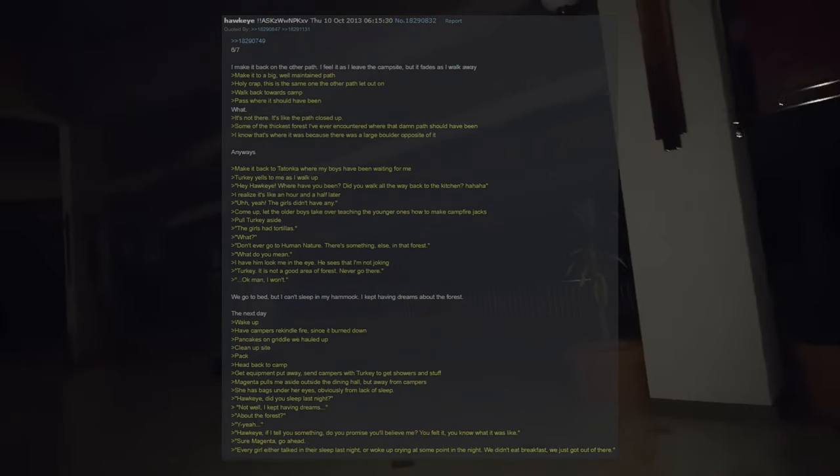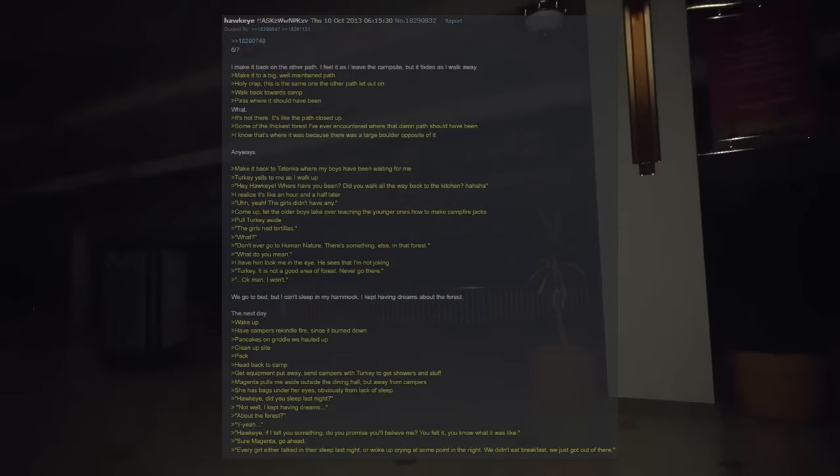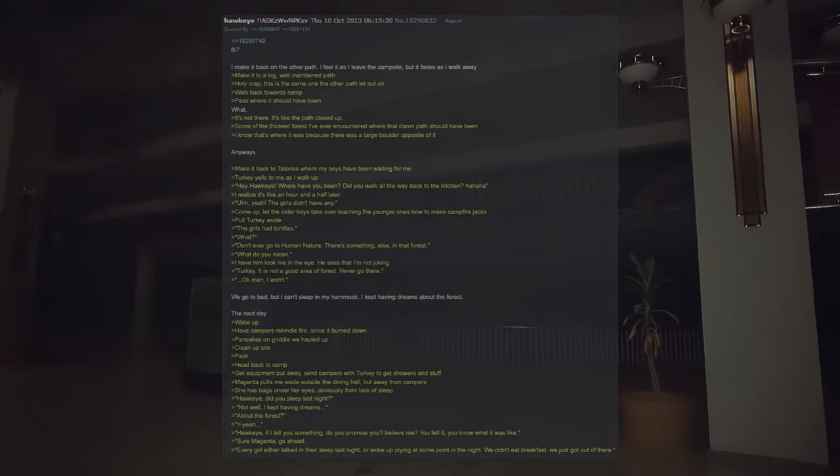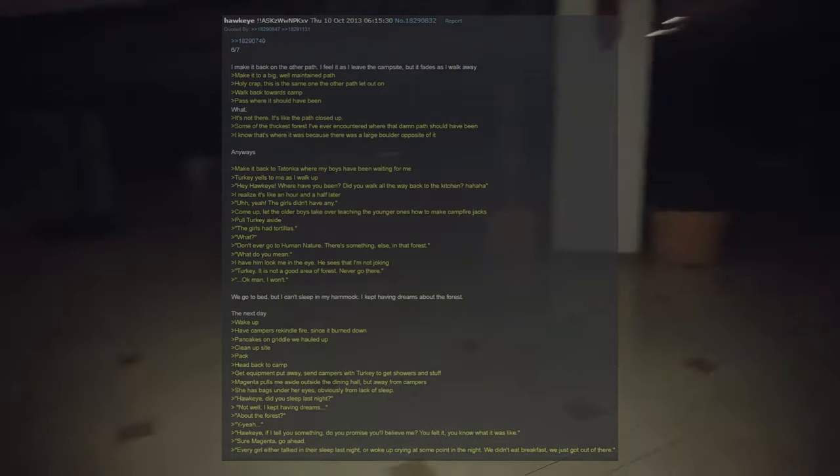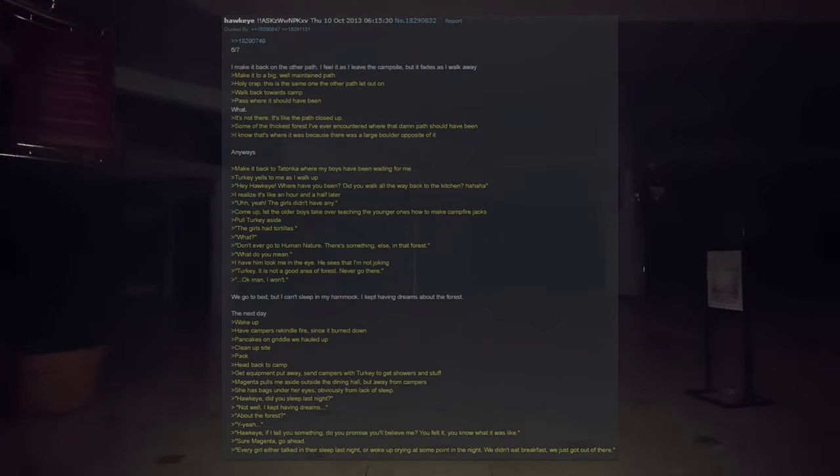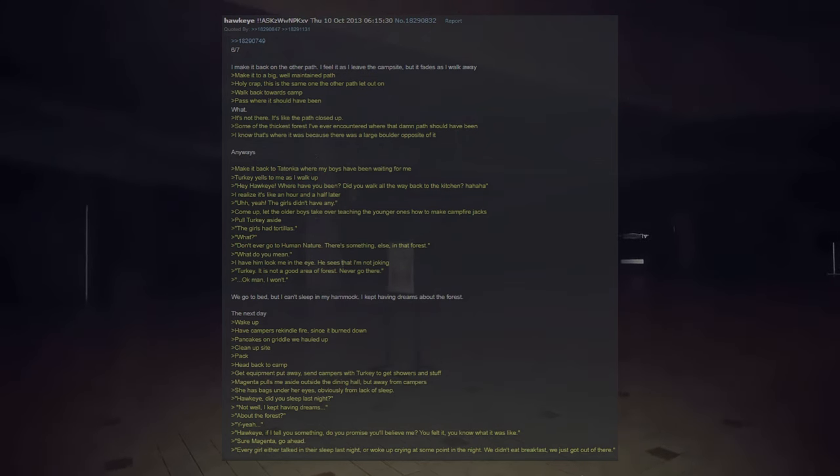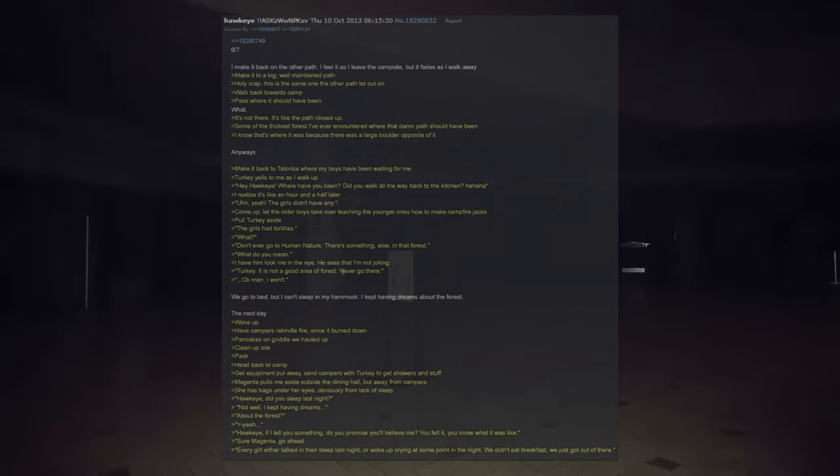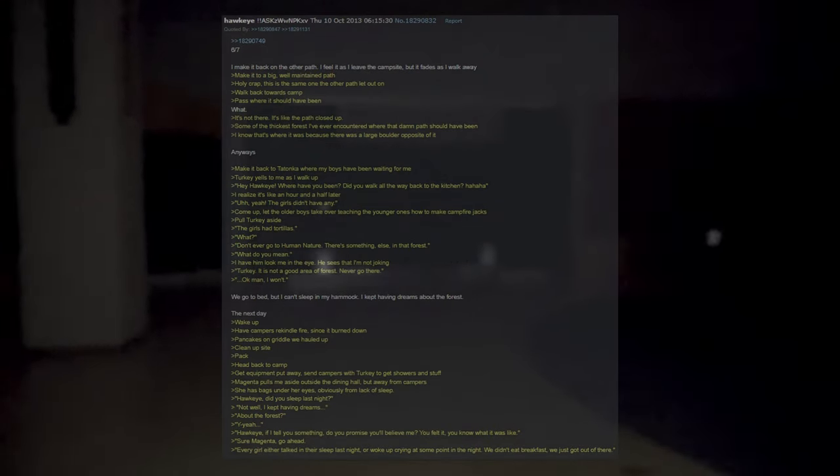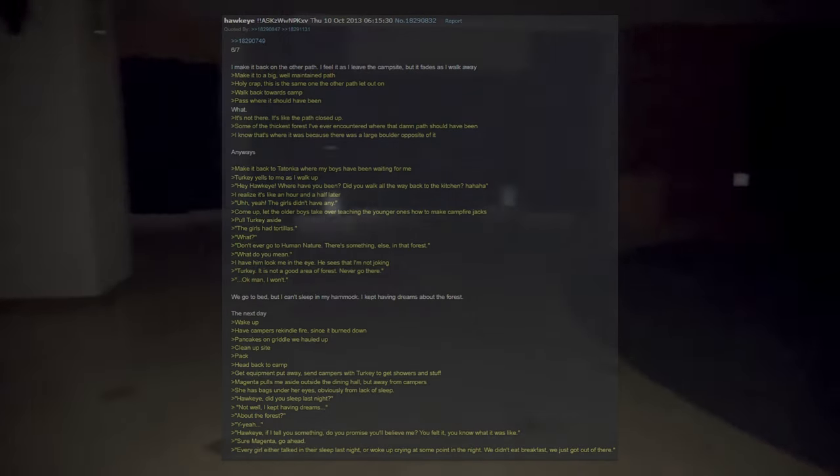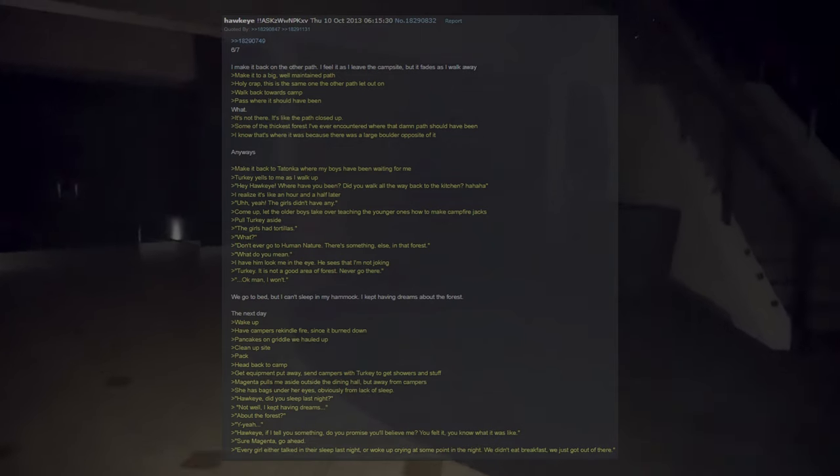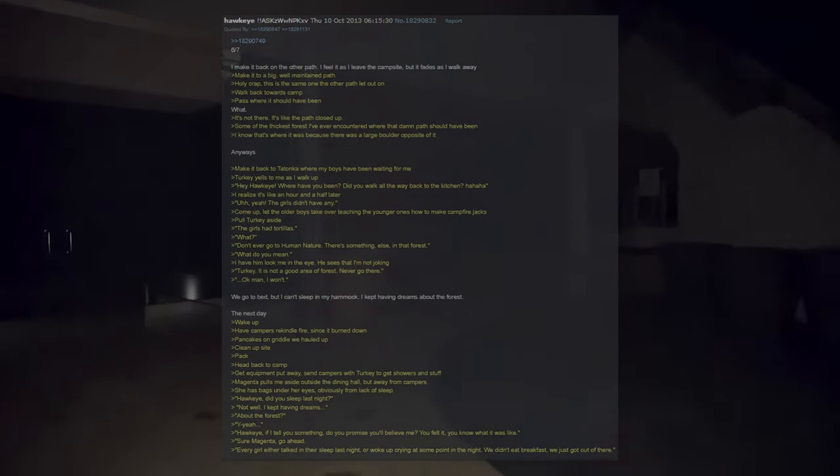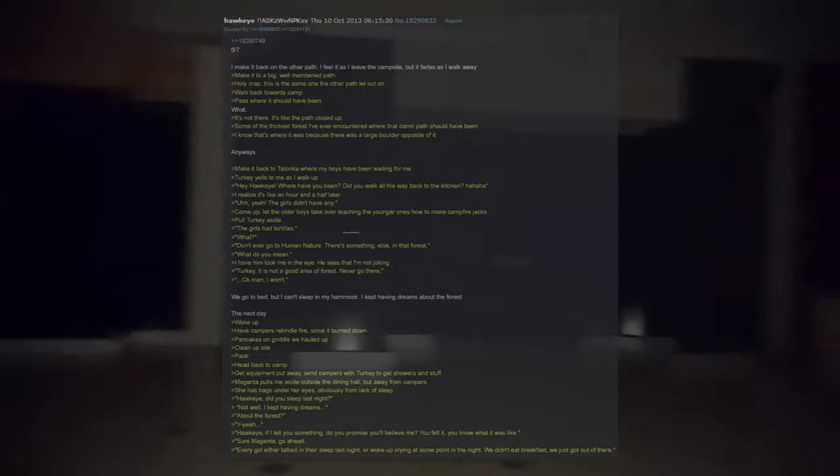The next day, wake up. Have campers rekindle the fire since it burned down. Pancakes on the griddle we hauled up. Clean up the site, pack, head back to camp. Get equipment put away and send campers to Turkey to get showers and stuff. Magenta pulls me aside outside the dining hall but away from campers. She has bags under her eyes, obviously from lack of sleep. Hawkeye, did you sleep last night? Not well, I kept having dreams. About the forest? Yeah.